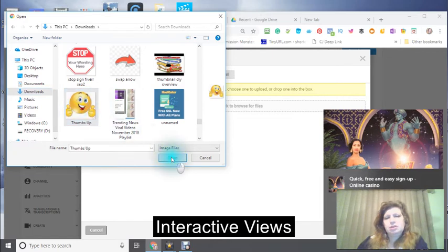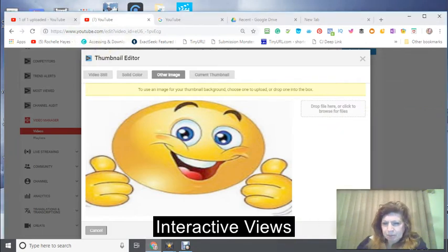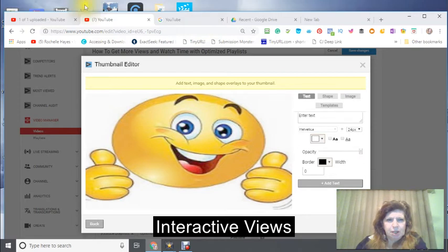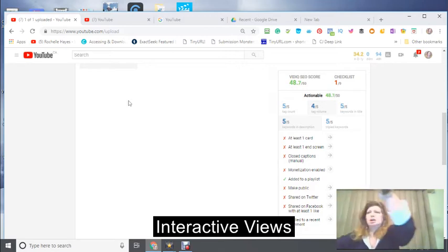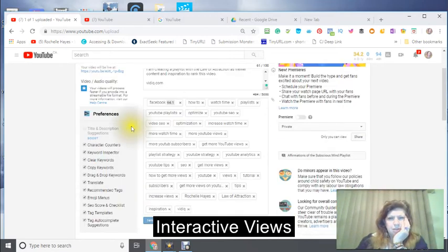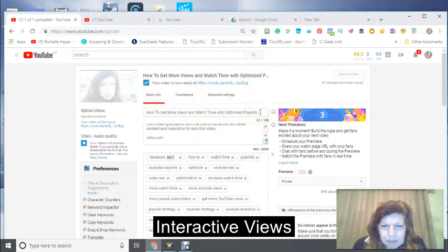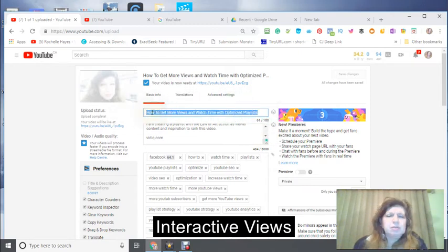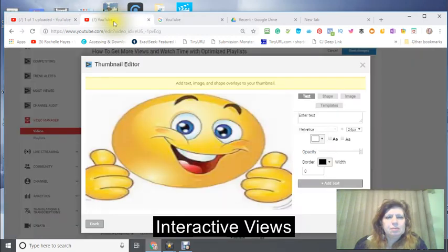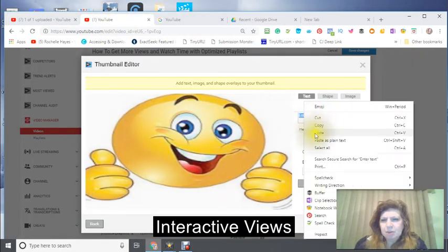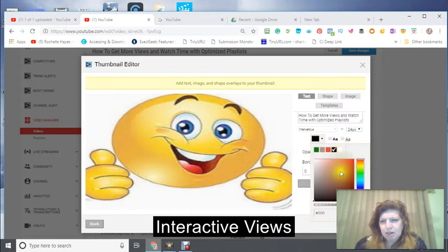I might just use this one - I'm probably going to end up changing it anyway, so I'll just use this one for now. I'm going to use my title - I'll take my title right there, copy it, and put it into the text bar to create my words for the thumbnail.